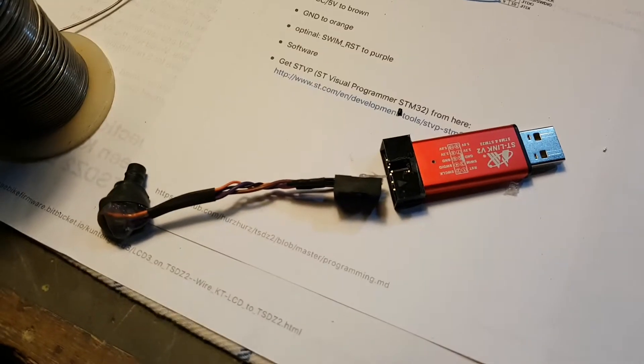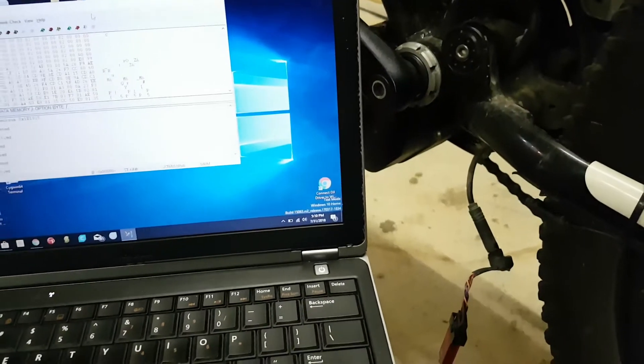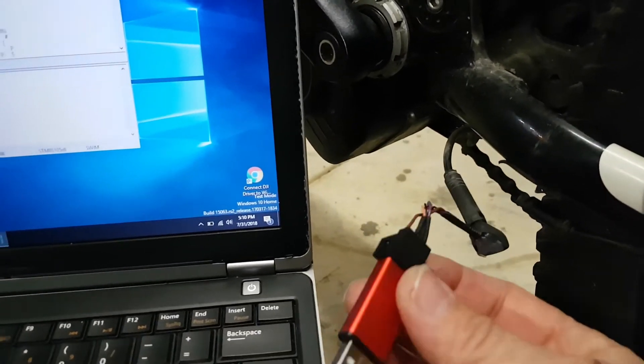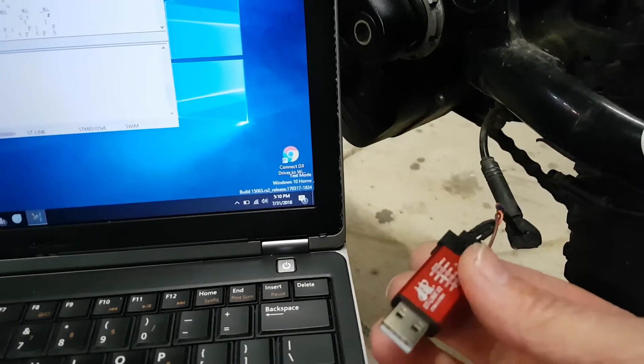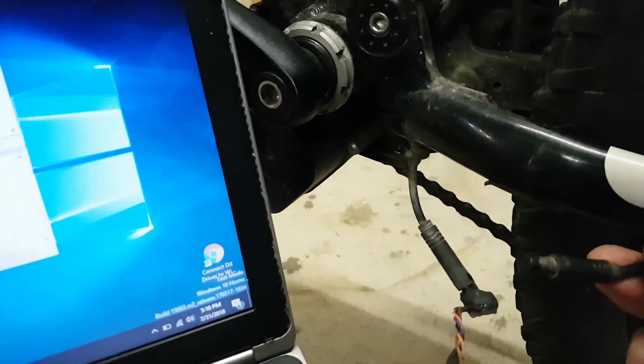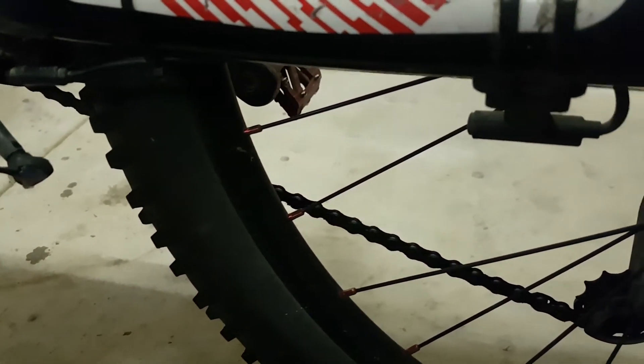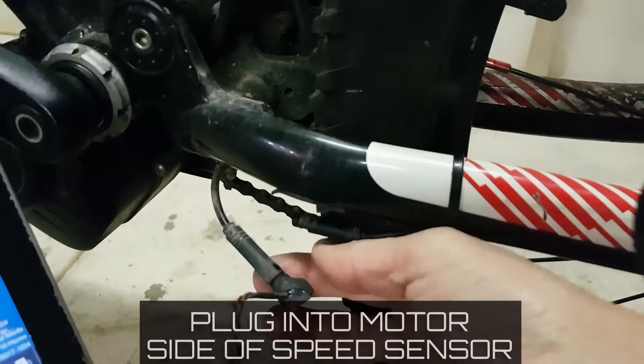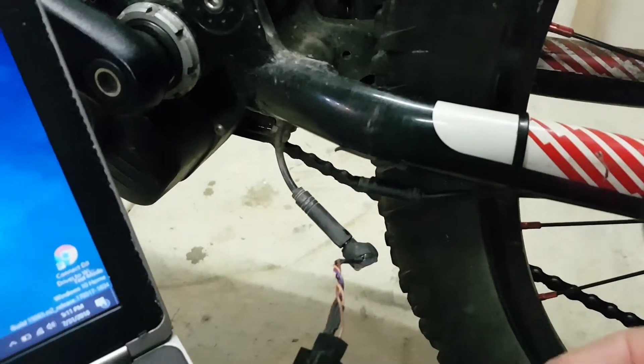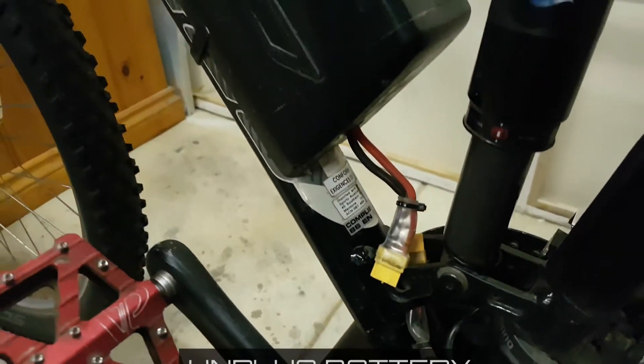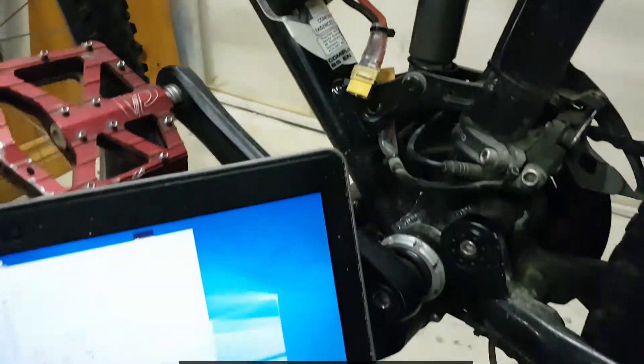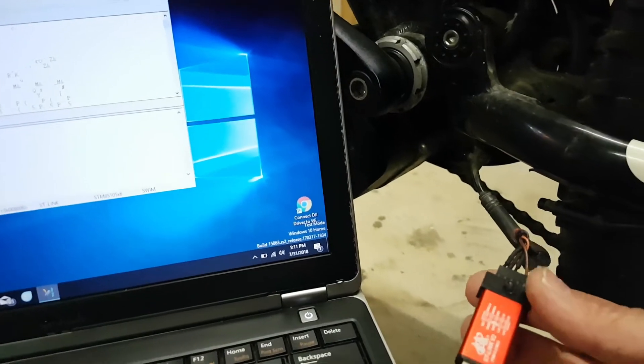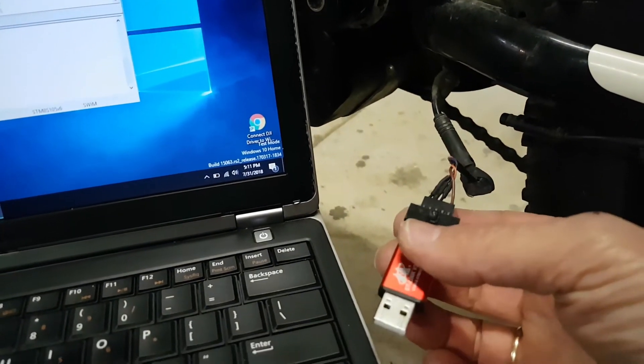All right, so I have made up that little cable which I mentioned earlier that plugs into the programmer. We've unplugged from the speed sensor, so this little cable here goes directly into the motor.